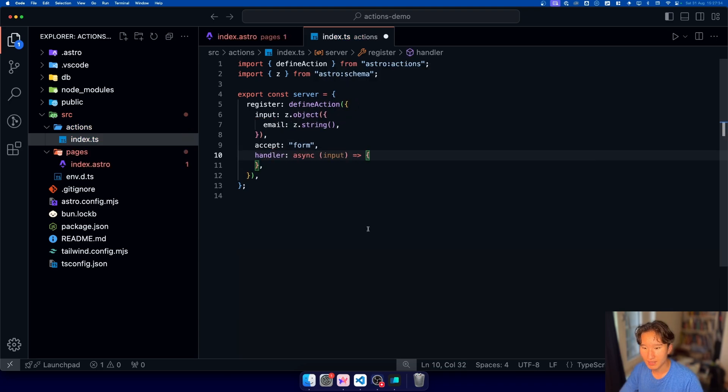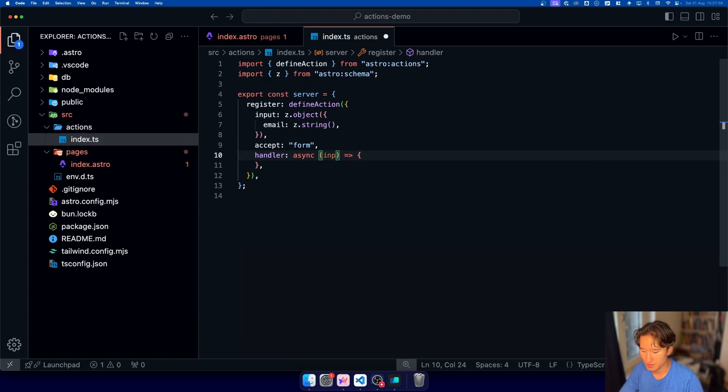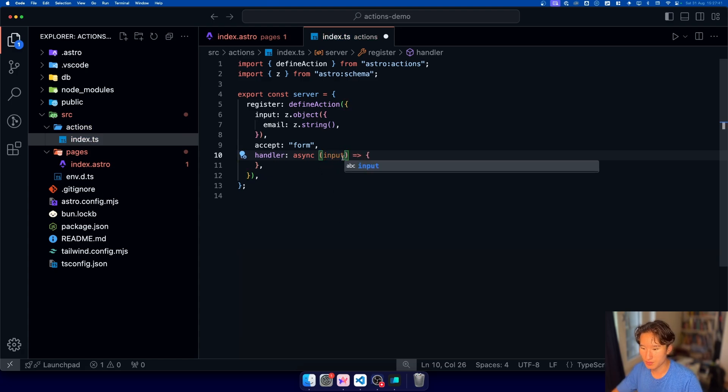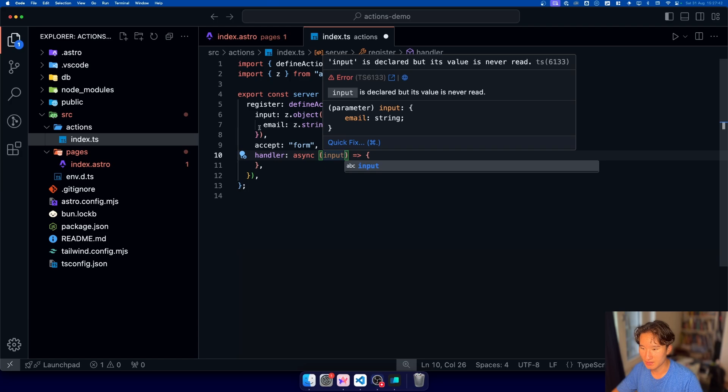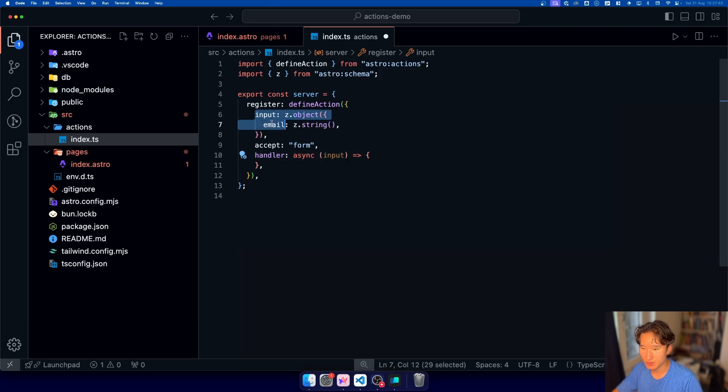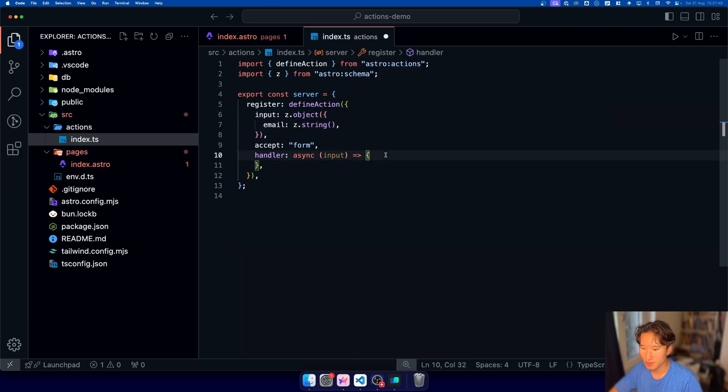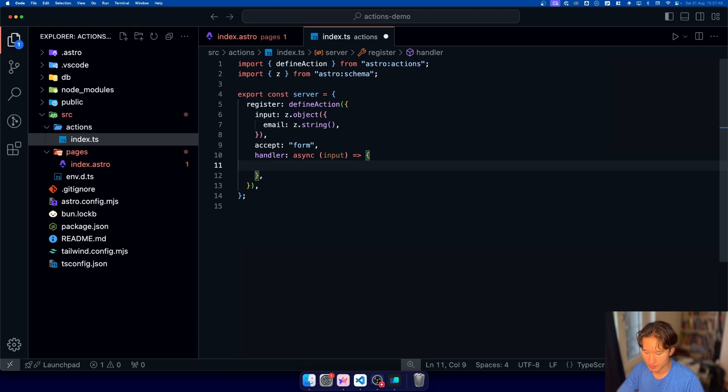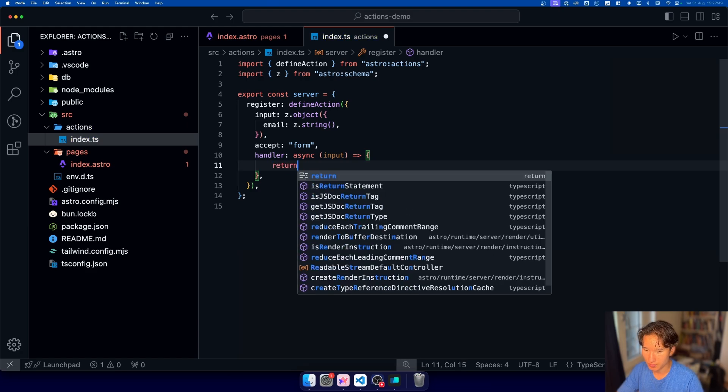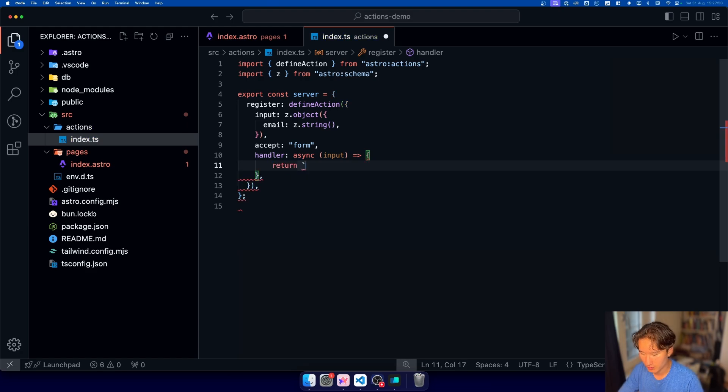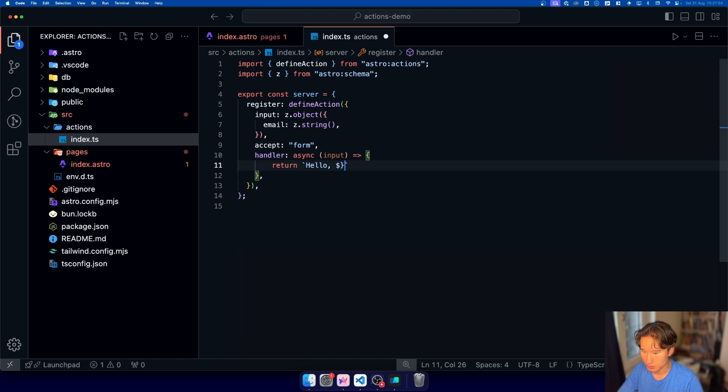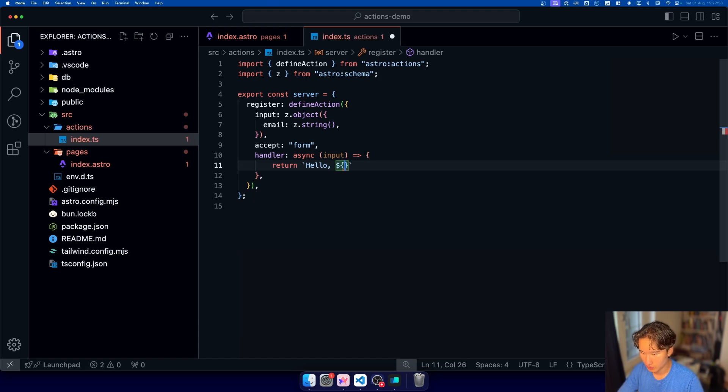and in our handler we're just gonna take this input prop which is gonna yeah kind of serve as this one here so this basically corresponds to that one up here and what we can put in here is just we're gonna return for now hello input dot email and that should be working